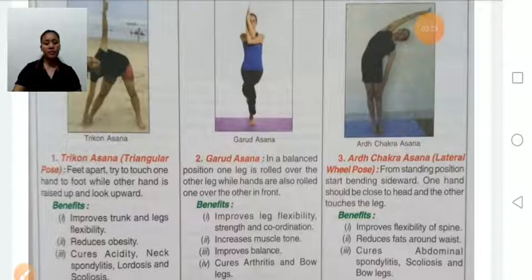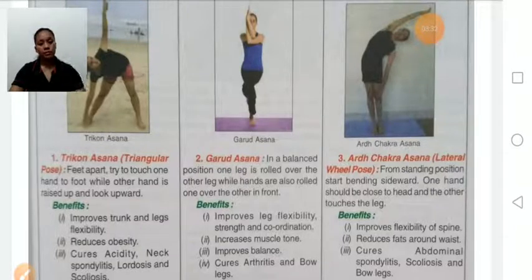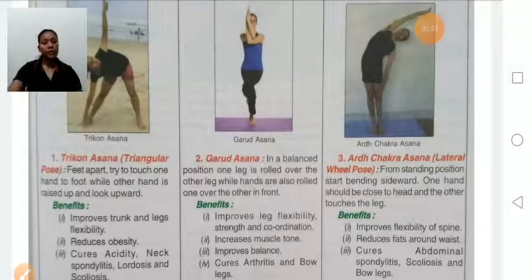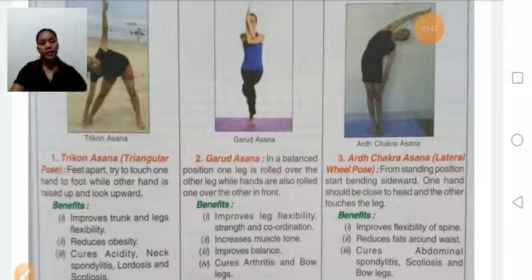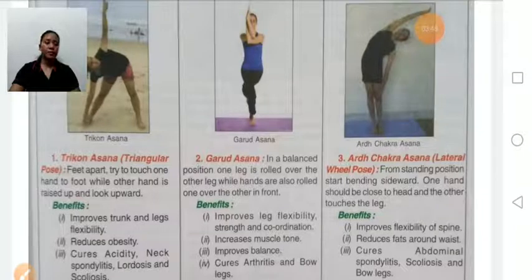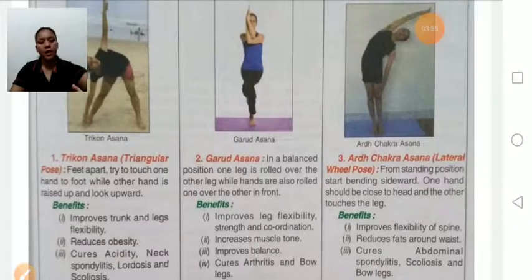Ardha Chakrasana means first you stand straight and slowly go backward. The benefits are: it improves the flexibility of the spine, reduces fat around the waist, and cures abdominal problems, spondylitis, scoliosis, and bow leg. Persons who have severe back pain should avoid this asana.